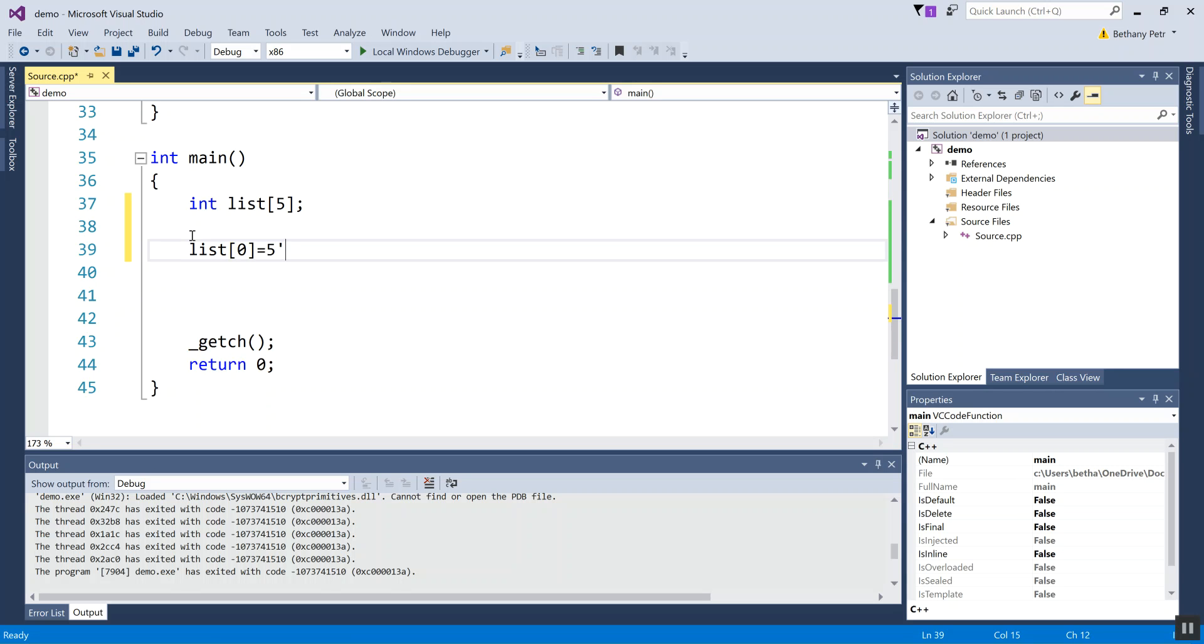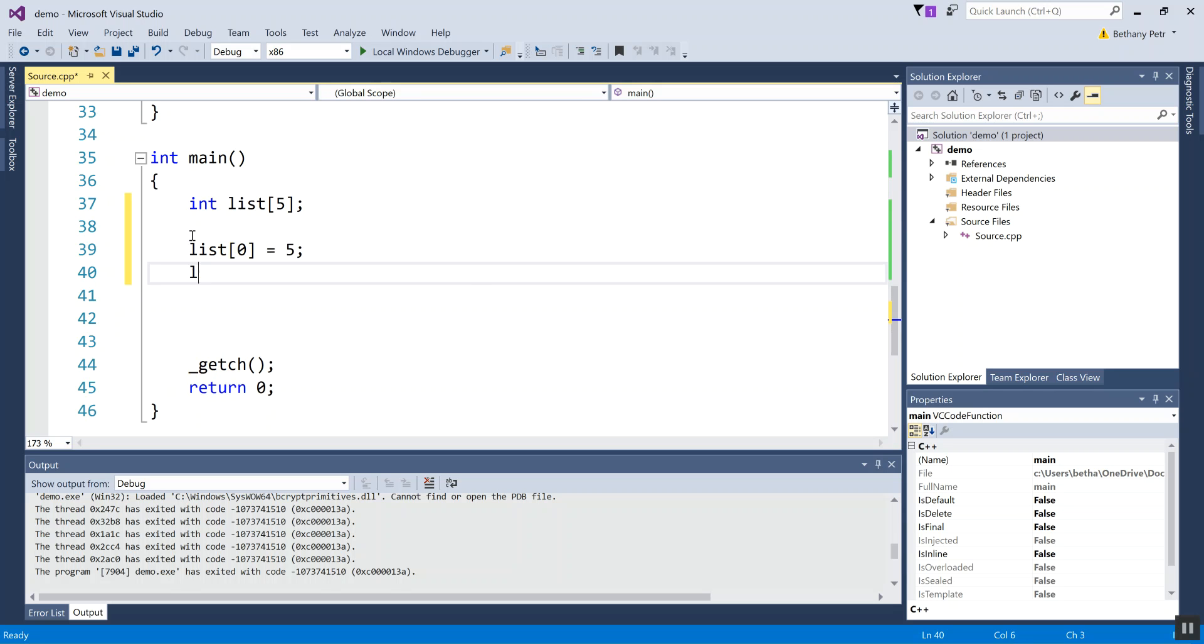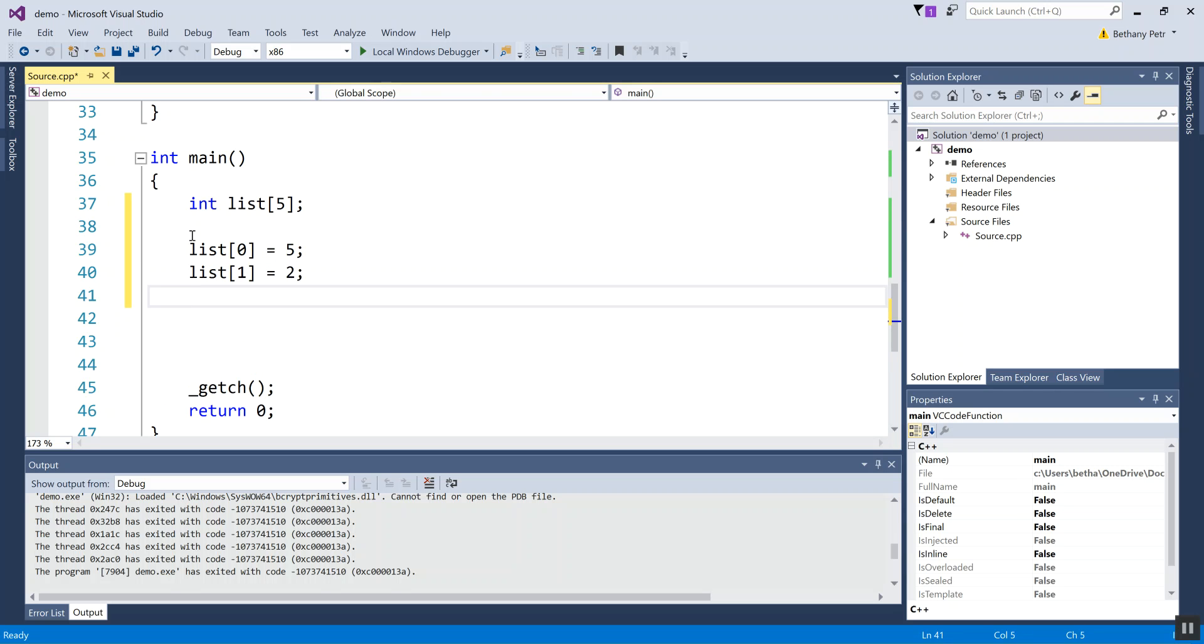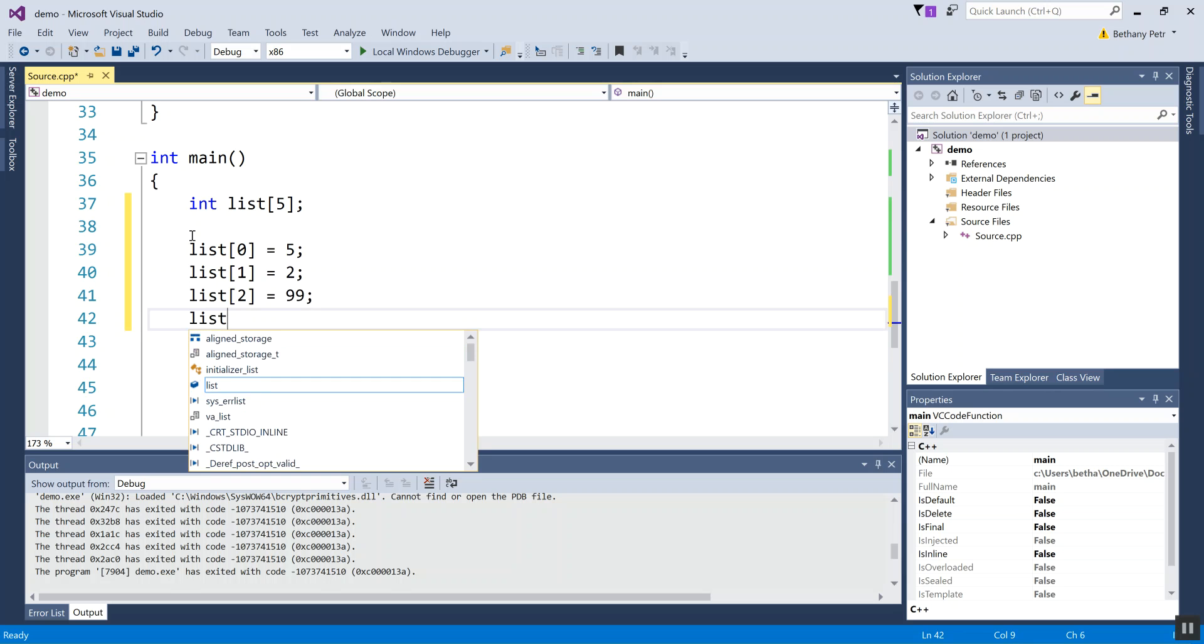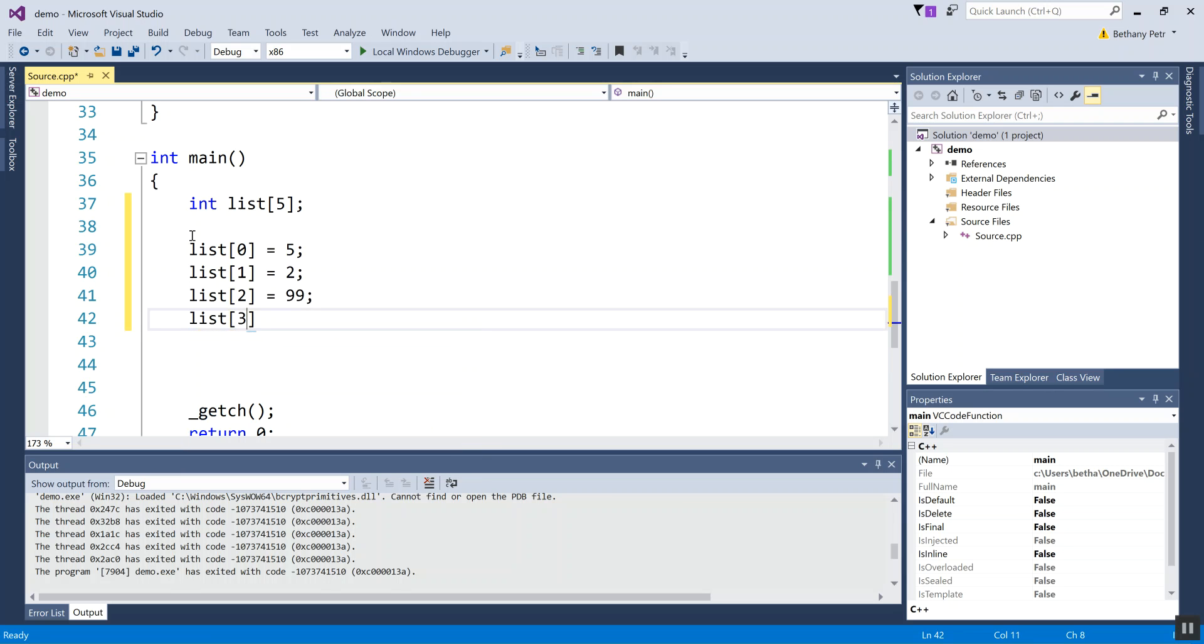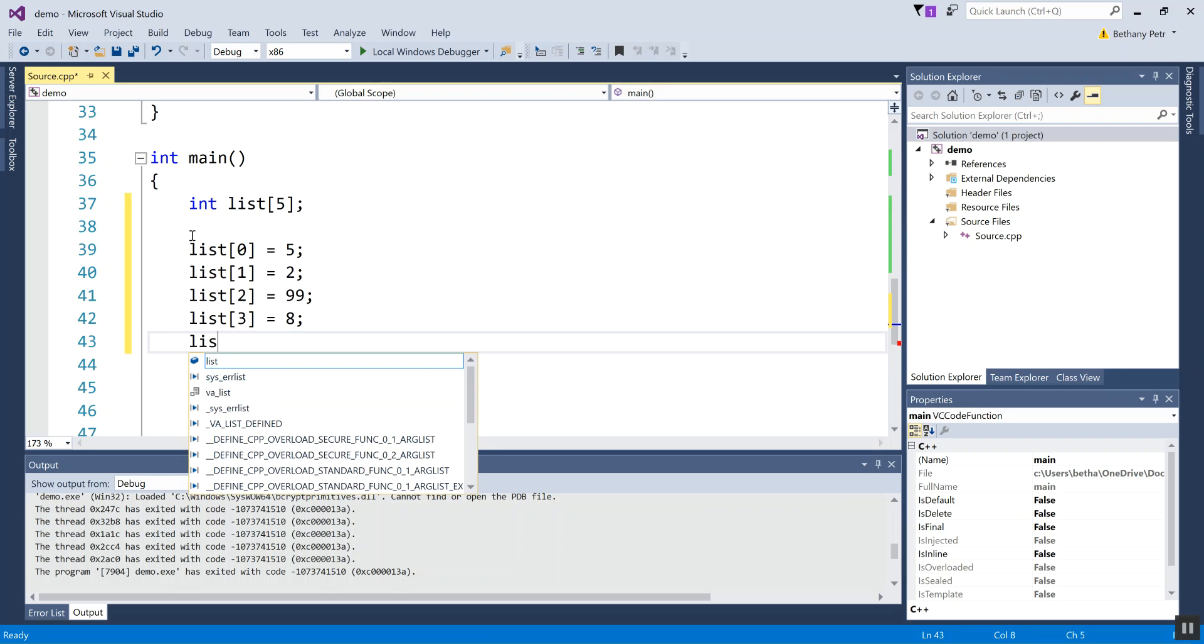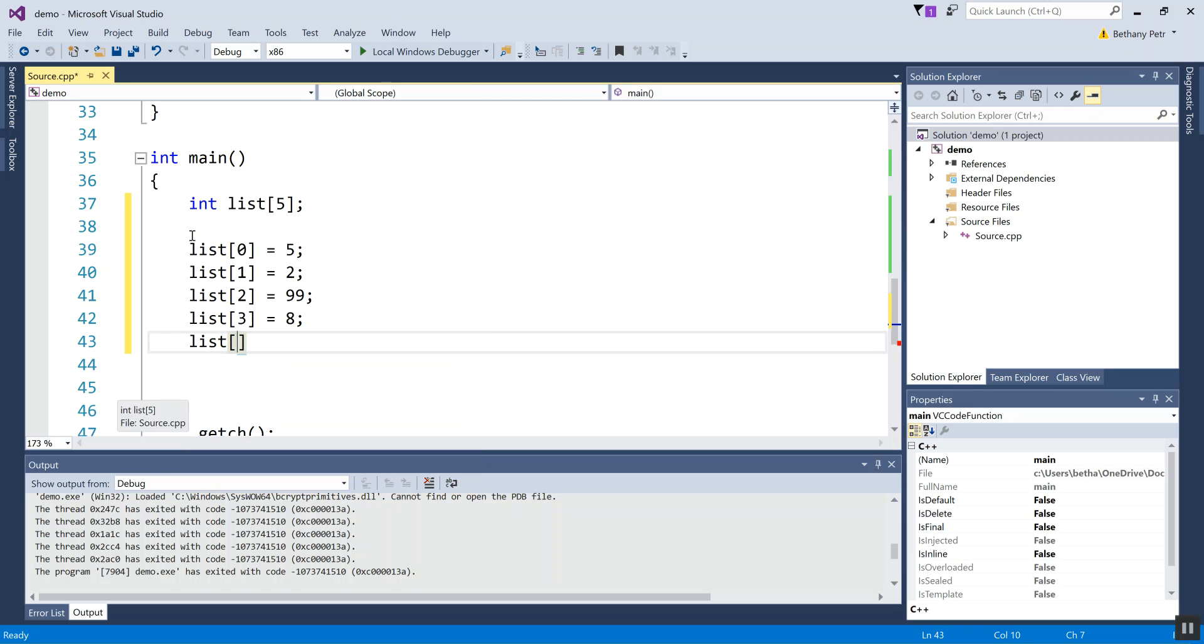If I want to go to the second thing, I can put a two in there. I can go to the third thing. Let's put a nine nine. Let's go to the fourth thing. Put a eight and the fifth thing and put a six. So now inside of my list is a five, a two, a nine, nine and eight and a six.